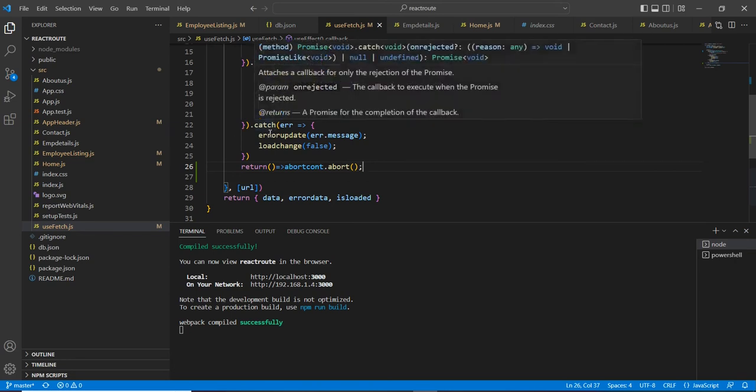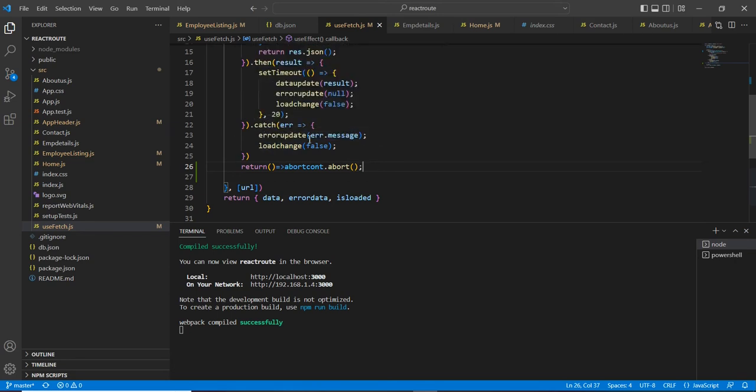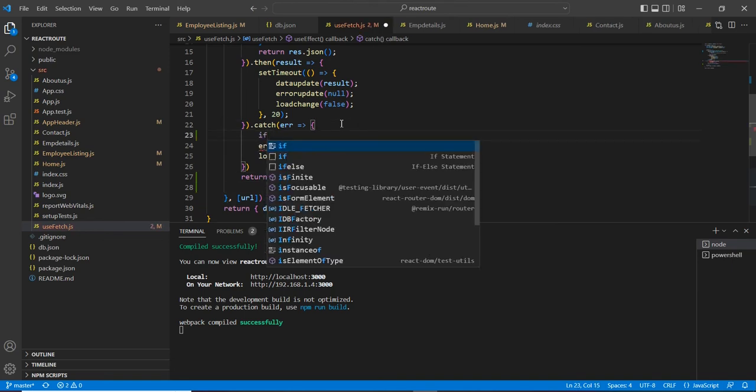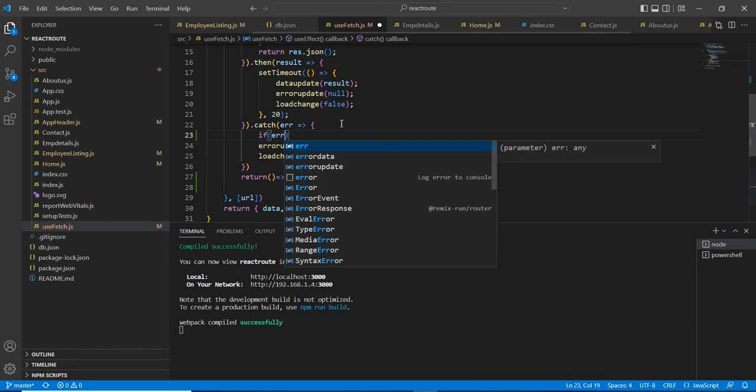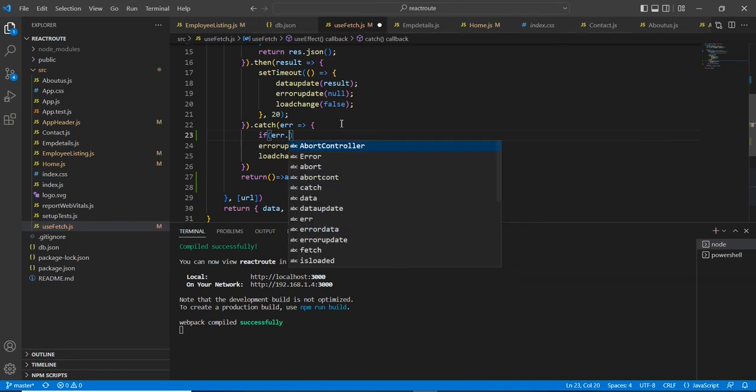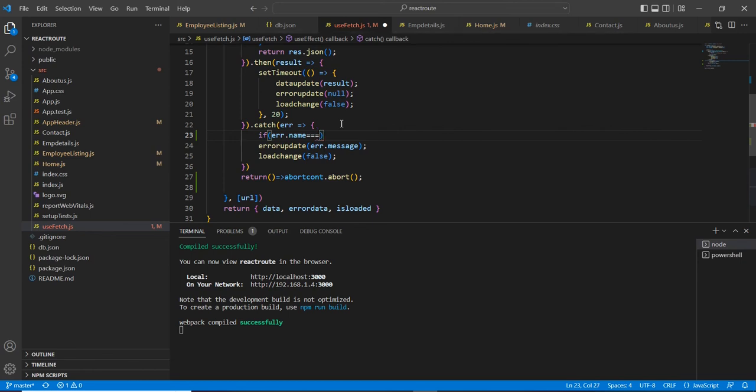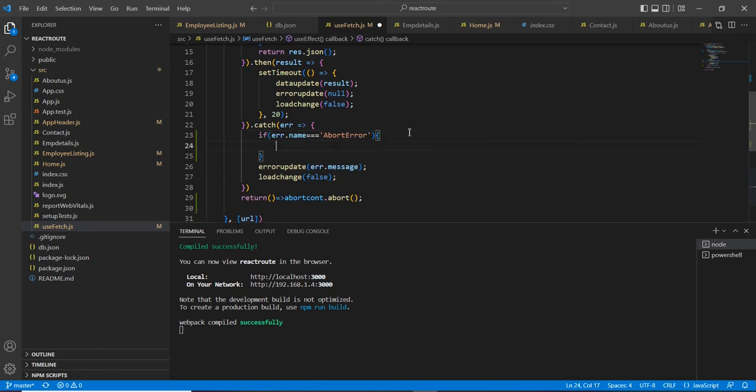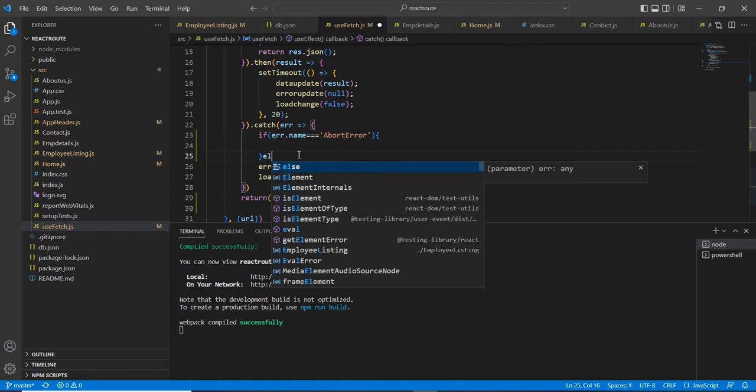See in this catch scenario, I mean this error scenario, we are updating two states, right? So you should have one check here. If the error name is similar to abort error, so in this scenario, you are not required to update the state.